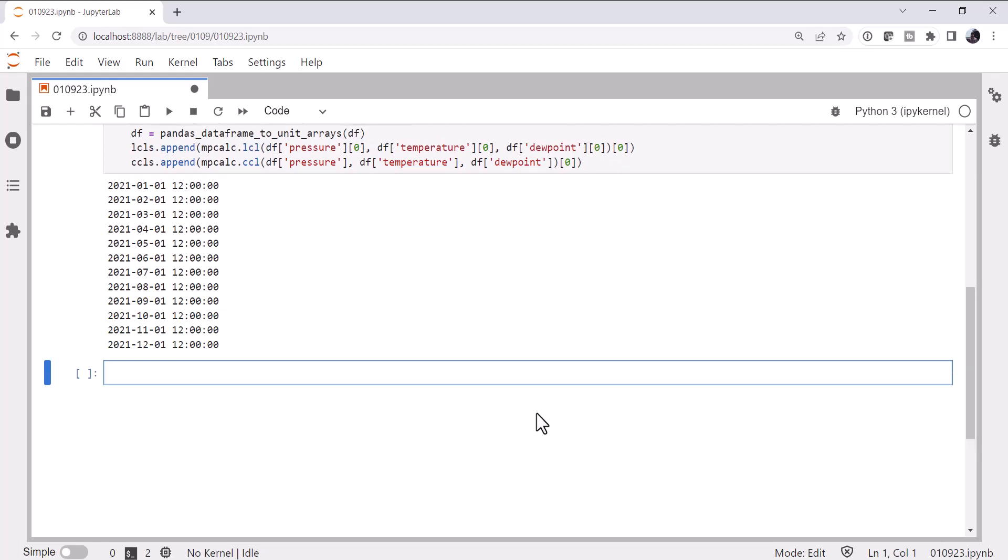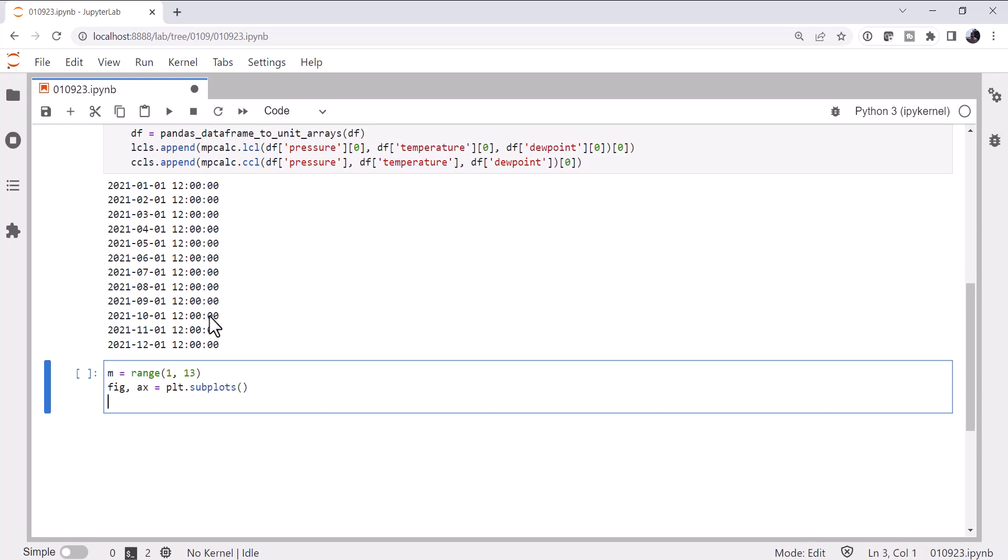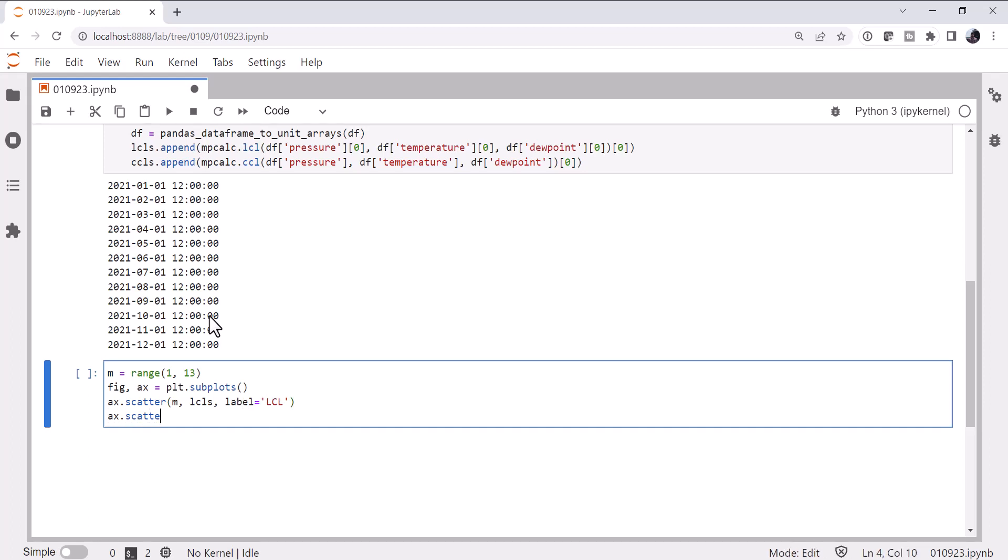All right, and we can make our plot. So I'm going to go ahead and make a range 1 to 13 for my months. Figure and axis, plot.subplots will create both of those for us. We'll call ax.scatter month, LCLs. Go ahead and label it as LCL. Ax.scatter month, CCLs.